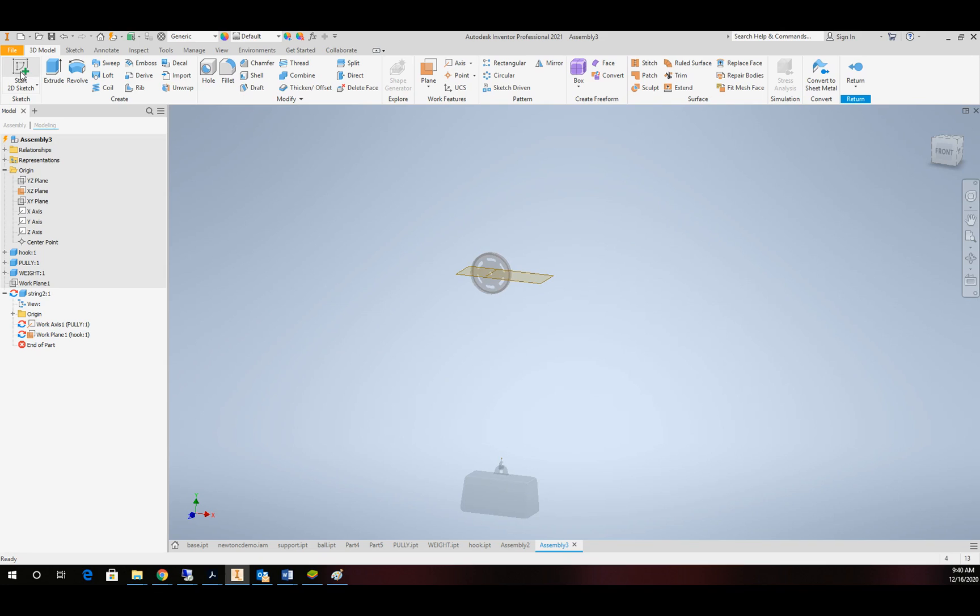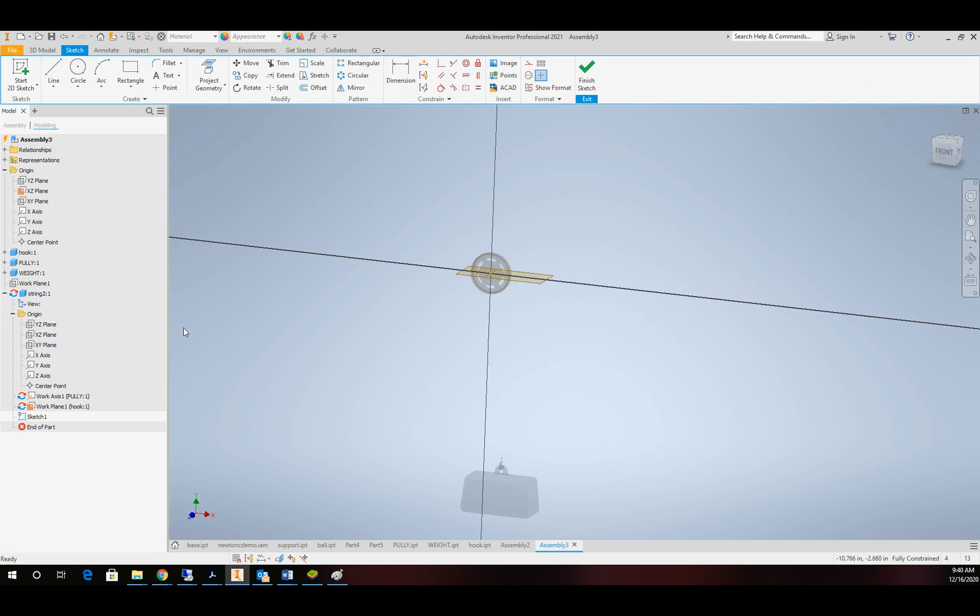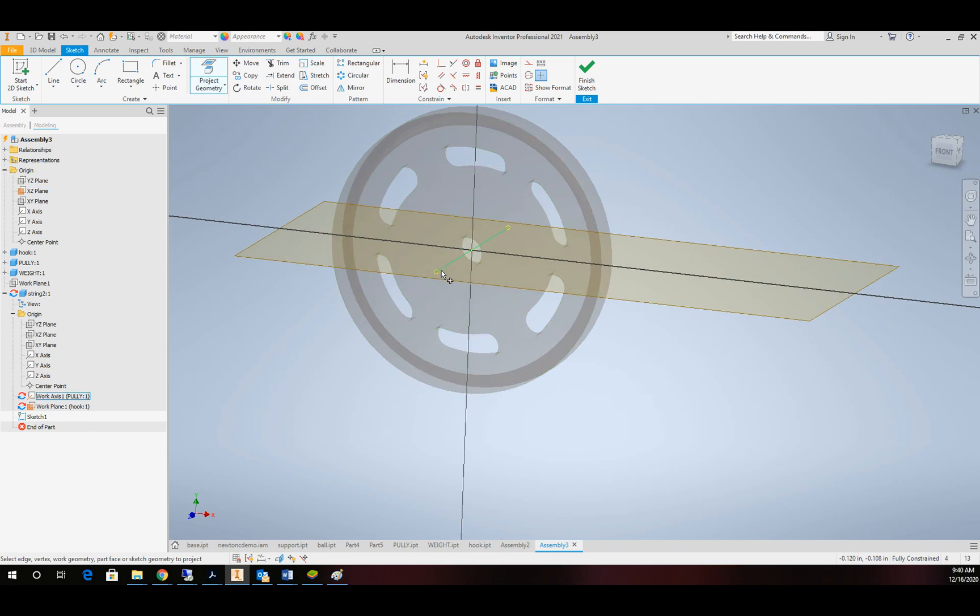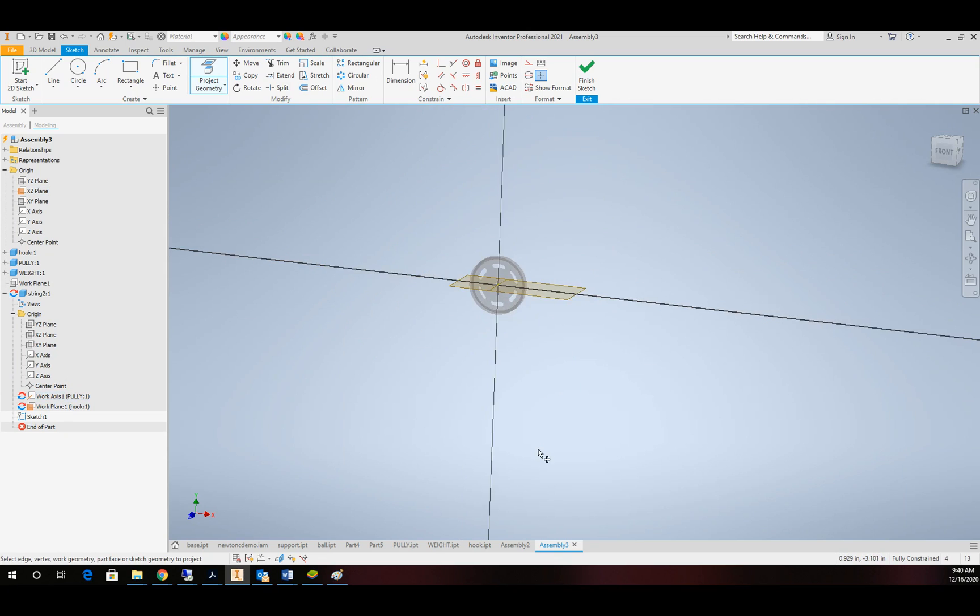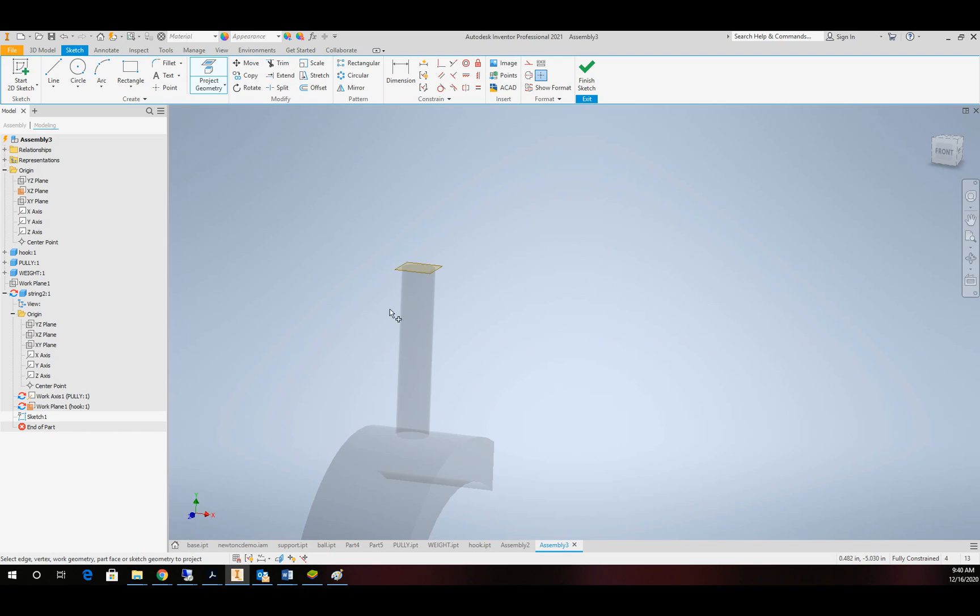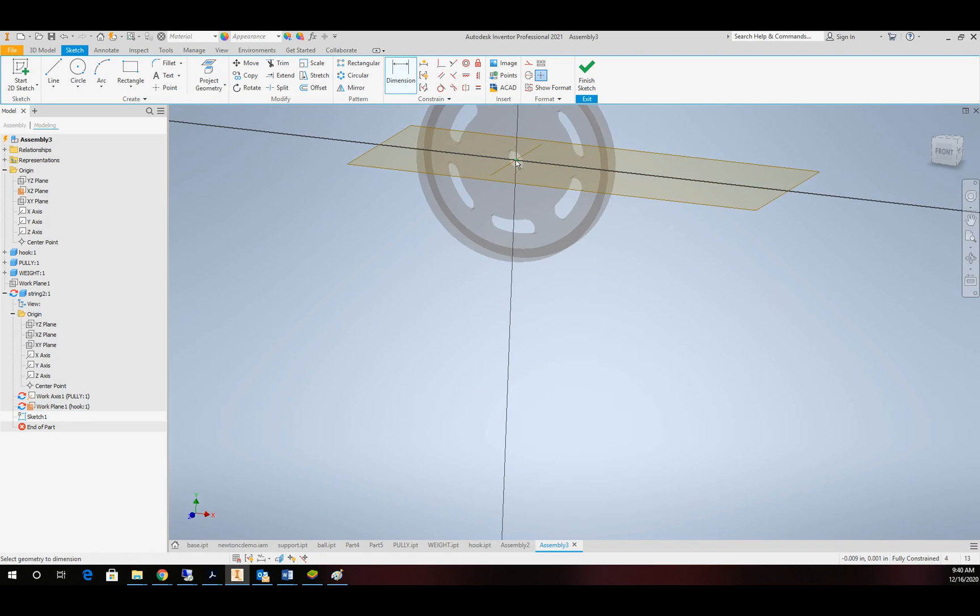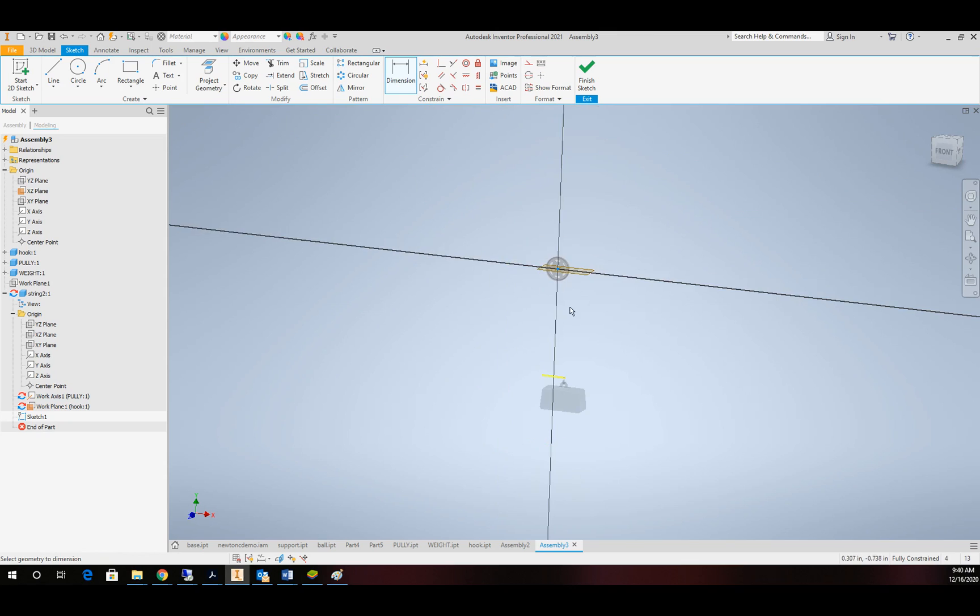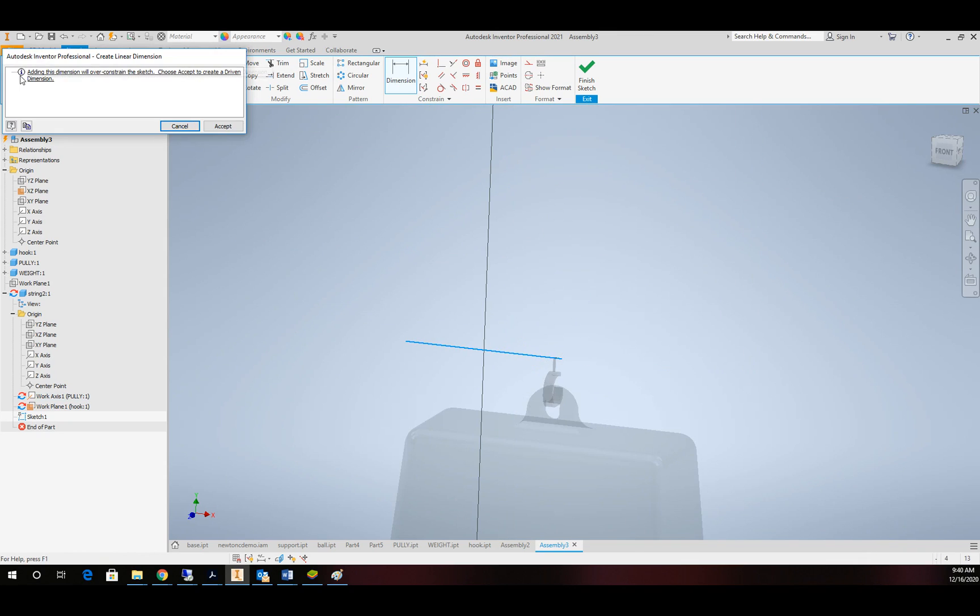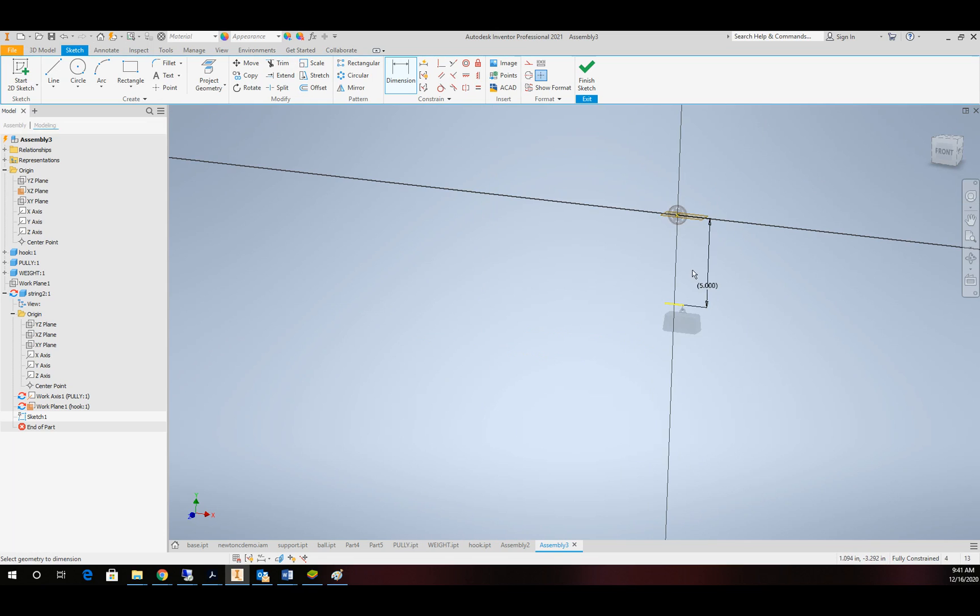Then I'm going to create a sketch and that sketch is going to be on the side plane here. And then I'm going to project the geometry of my two work features. So the axis and the plane. Okay. I'm going to throw a dimension across that. It's going to give me a message. And then it says it's a driven dimension. And that's what I want. Alright. Perfect.